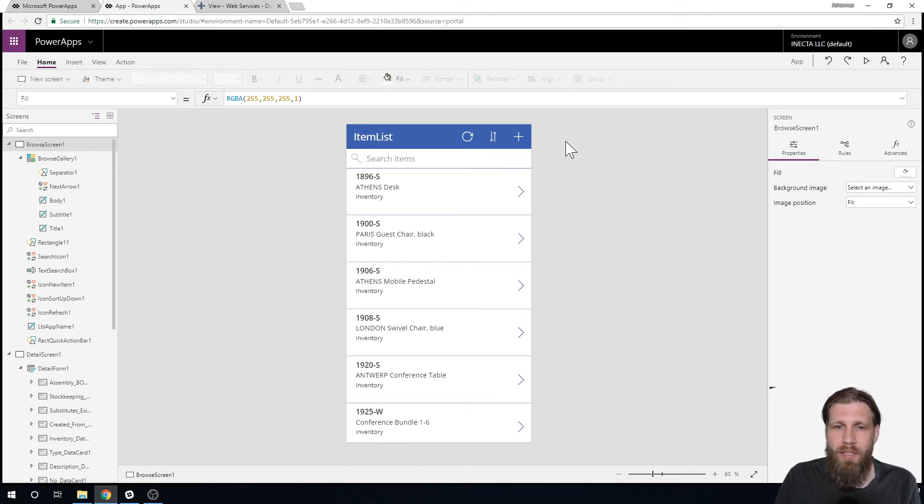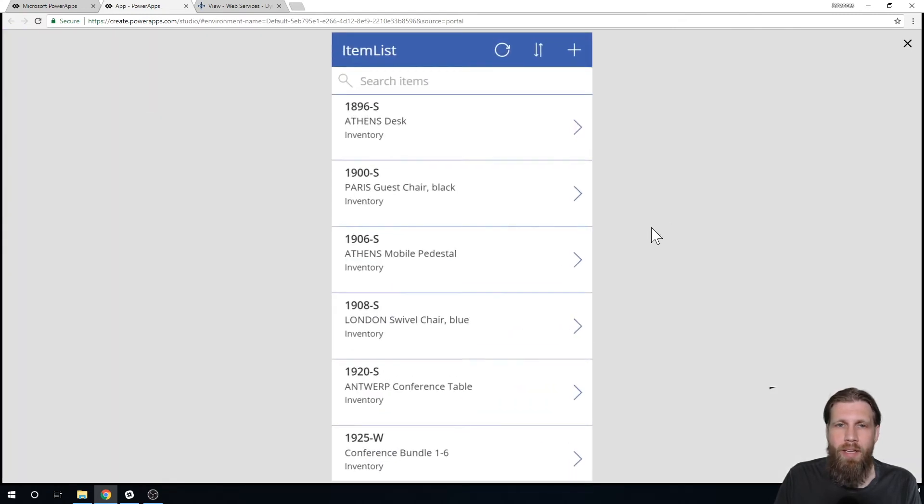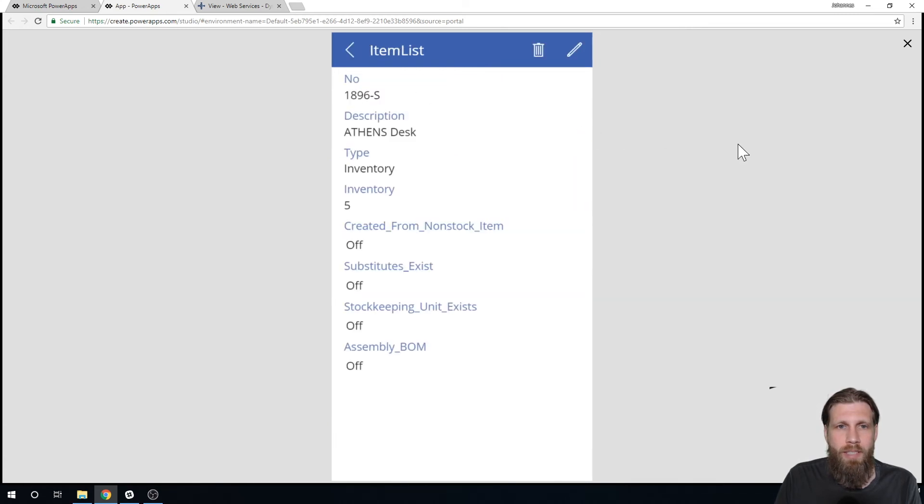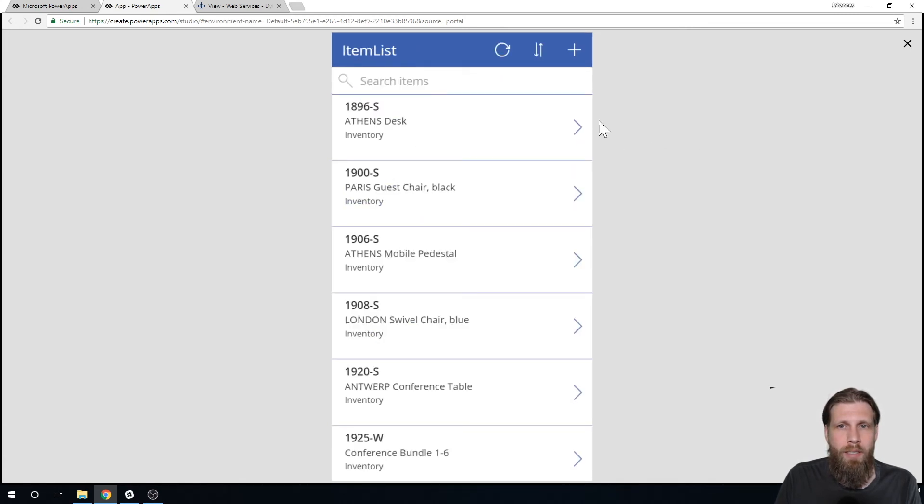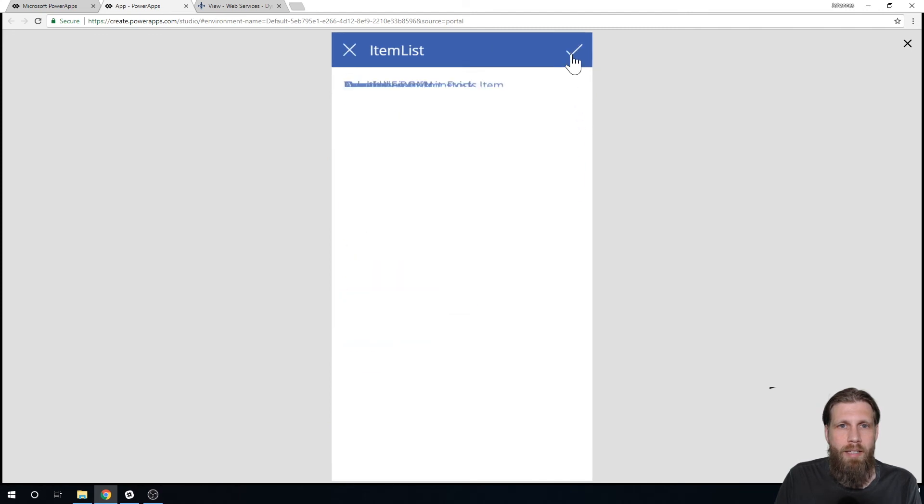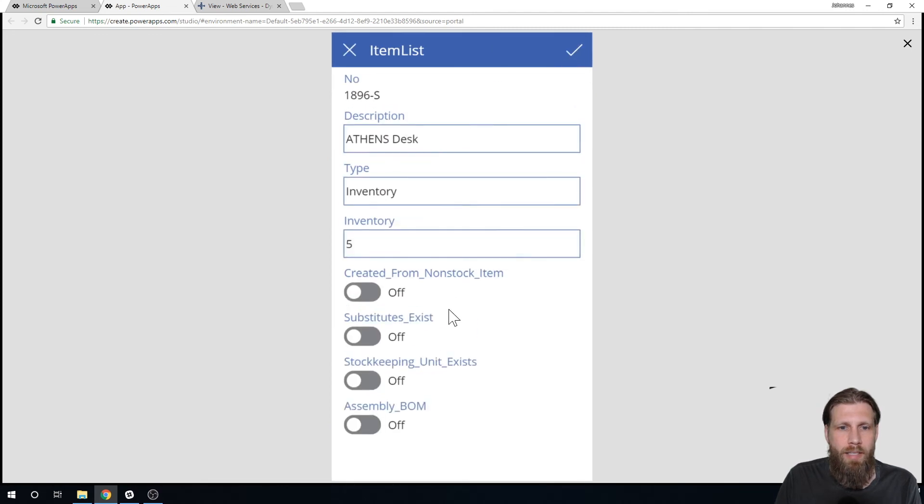So anyways I have the item list, let me go ahead and run that. And this is how it runs and if I actually click on a particular desk I get the desk. I go back, I can click here and click edit and I can edit it and save.